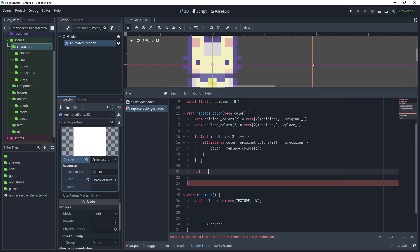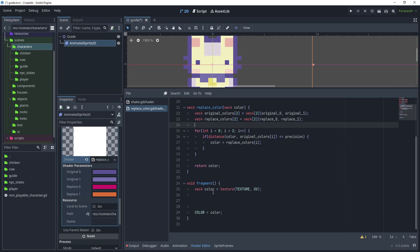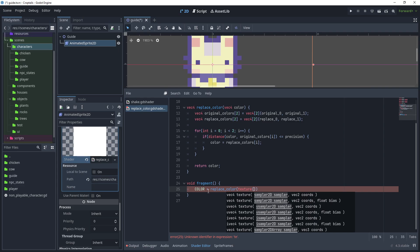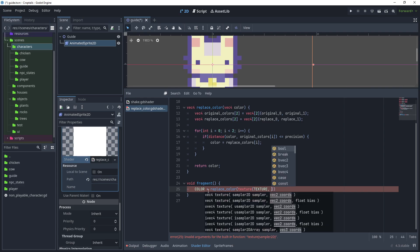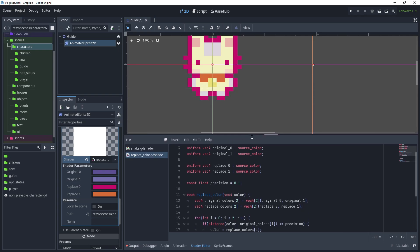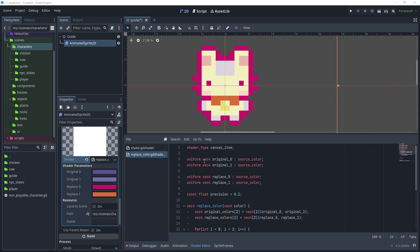After the for loop, return color. Back in the fragment function, say 'color = replace_color(texture, uv)'. Looking at our sprite, we can see we are now replacing both of those colors. It's now possible to modify the shader further and add more original colors and more replace colors, so if you want to use the same sprite but add more modifications, it will be possible using this type of shader.